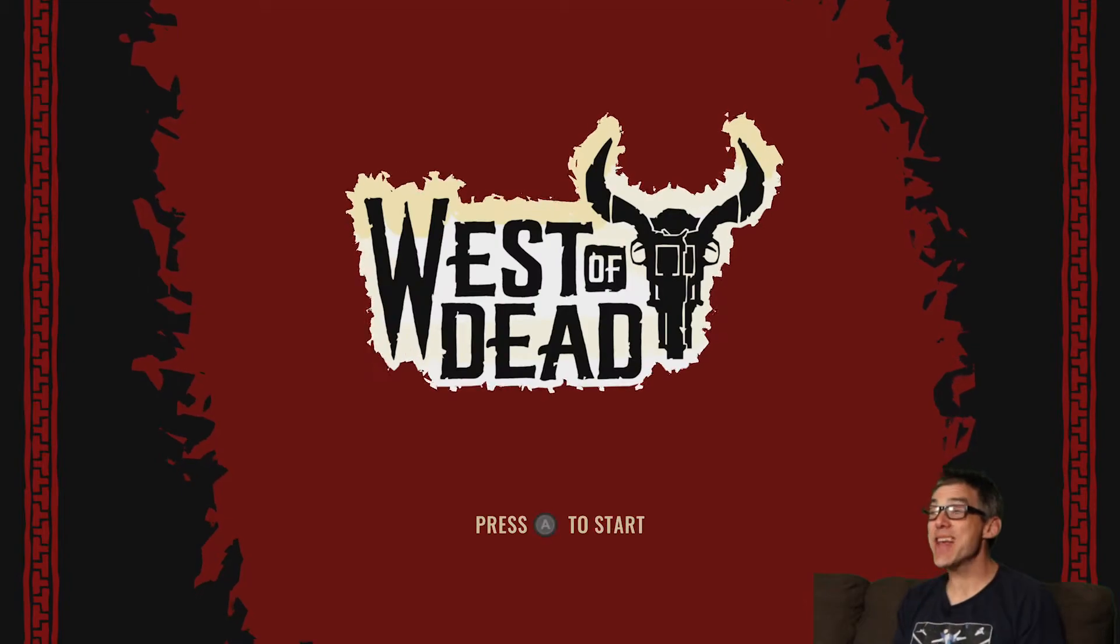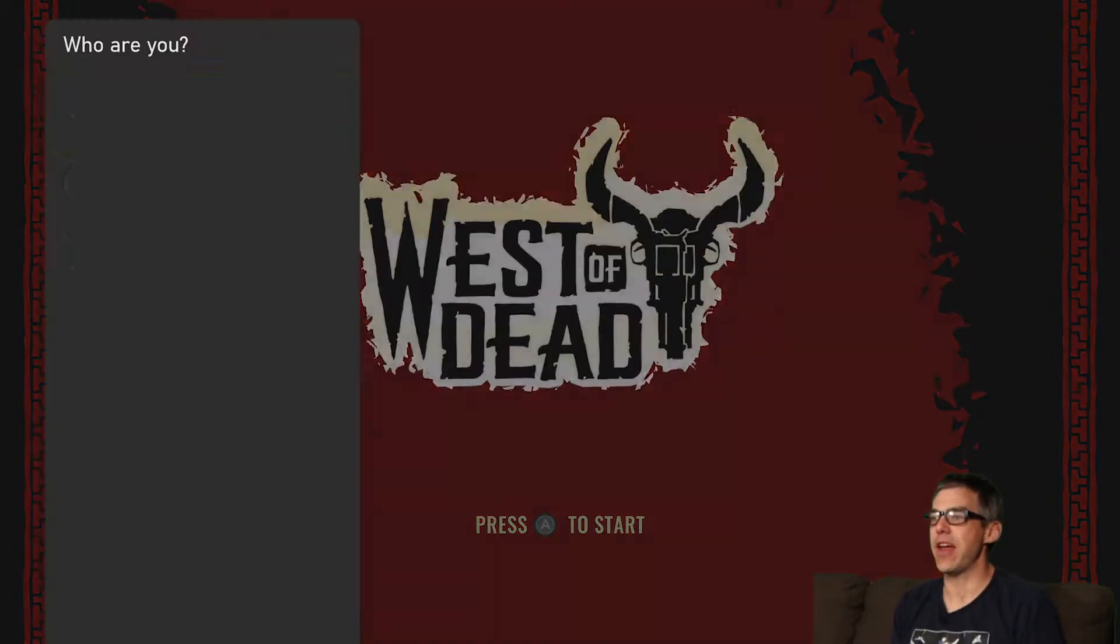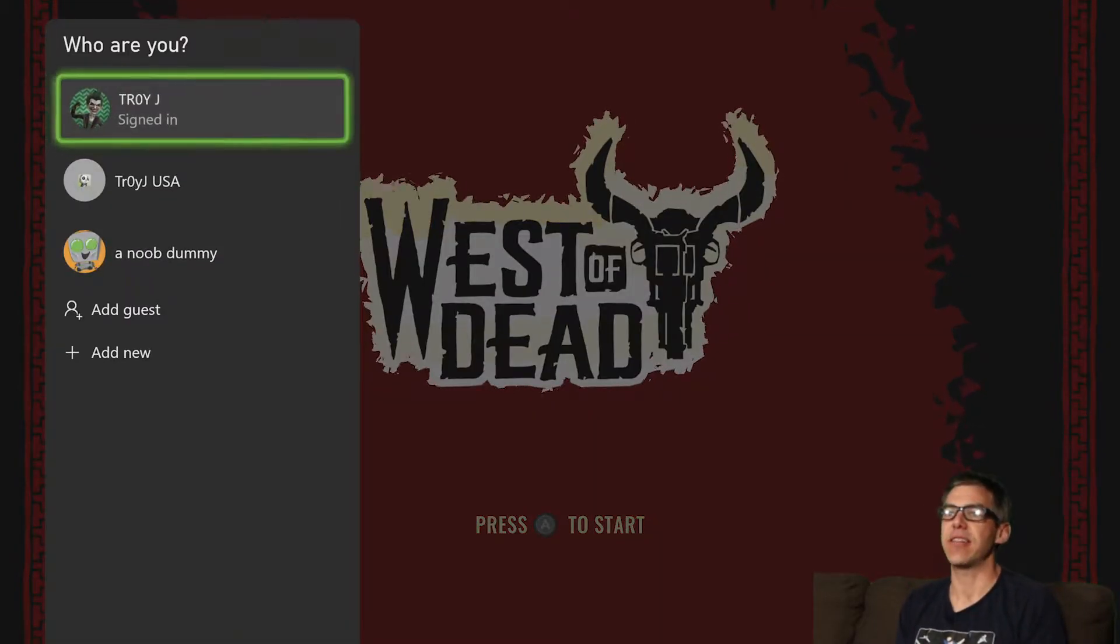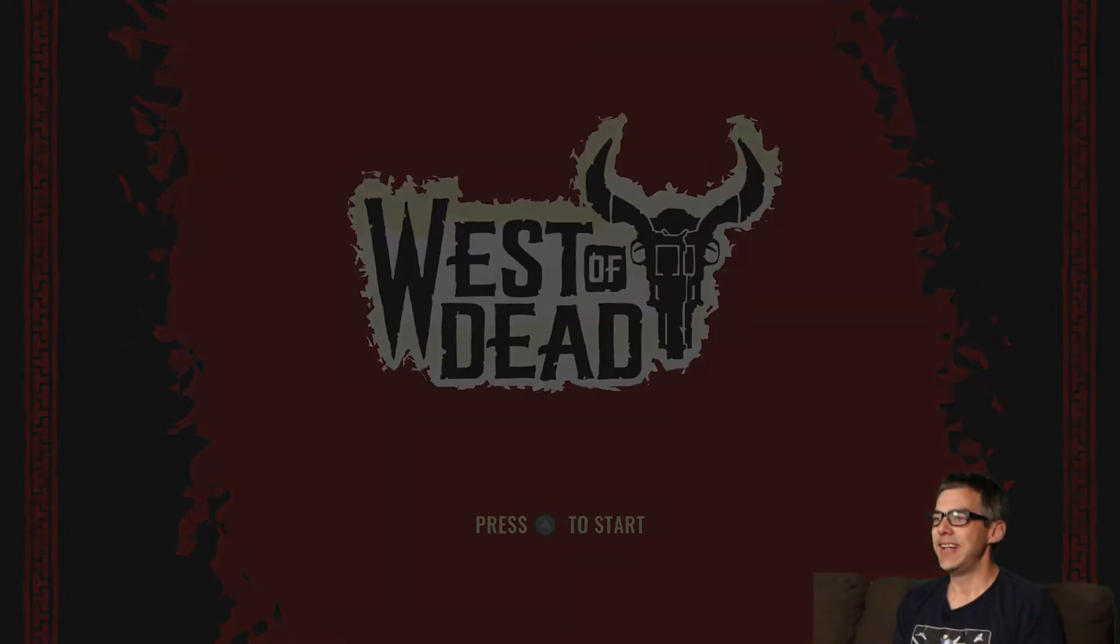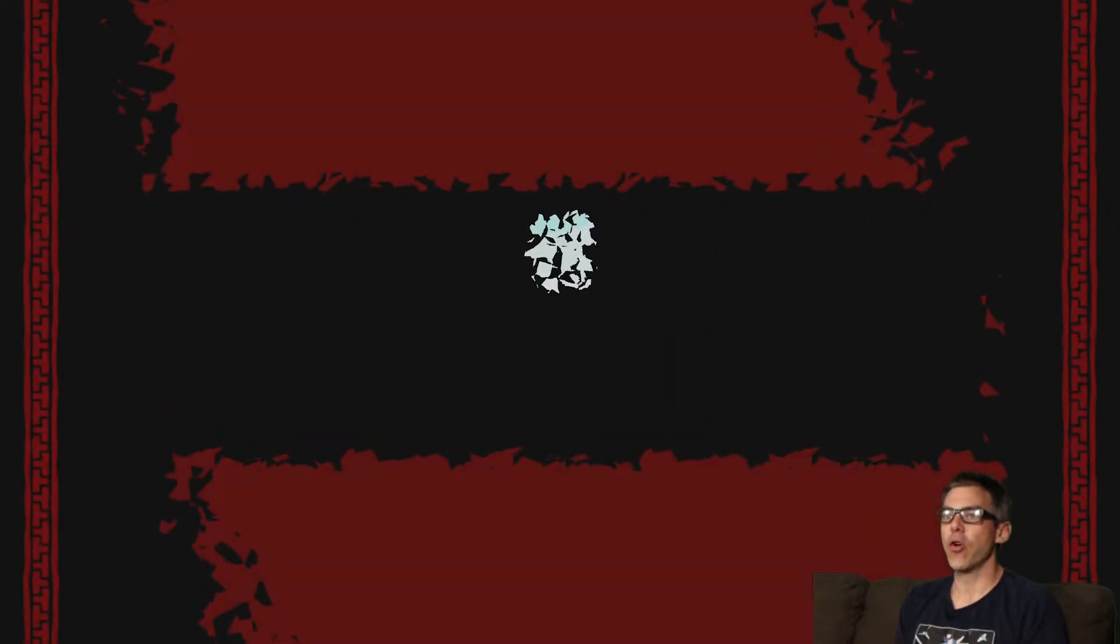All right, what have we got here? Where's the West of Dead menu? Press A to start. It would be my pleasure. La Scarinta. All right.